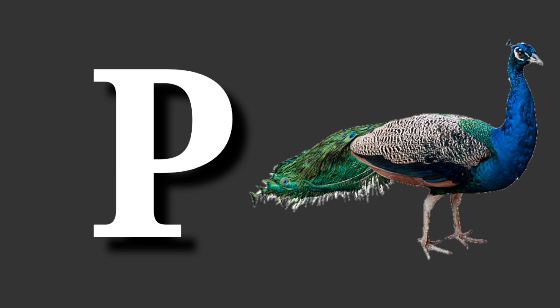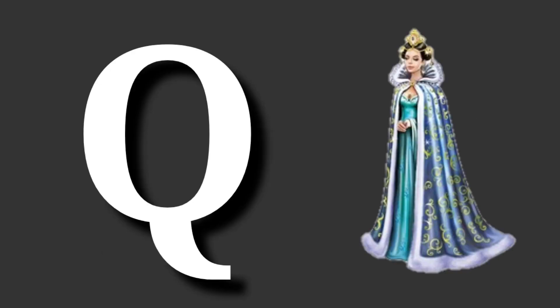P for peacock. Peacock means mor. Q for queen. Queen means rani.